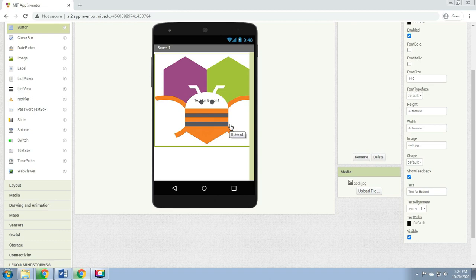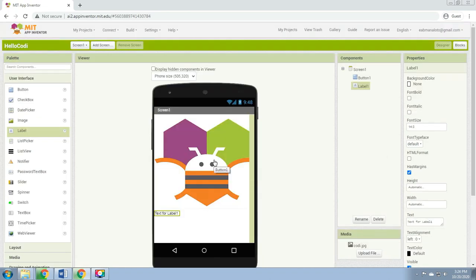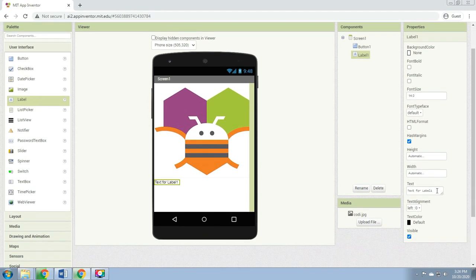Step 2: Change the button text property — delete the text for Button1, leaving the button text property blank so that there is no writing over the image. Step 3: From the User Interface palette, drag and drop the label component to the viewer. Under the Properties pane, change the text for Label1 to 'Touch the bee.'